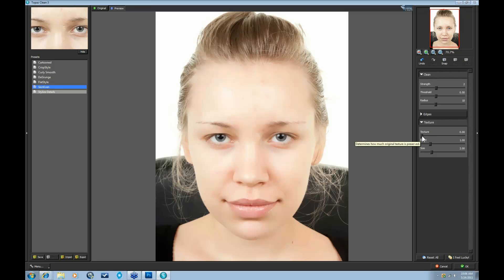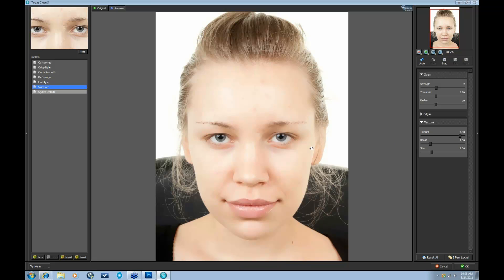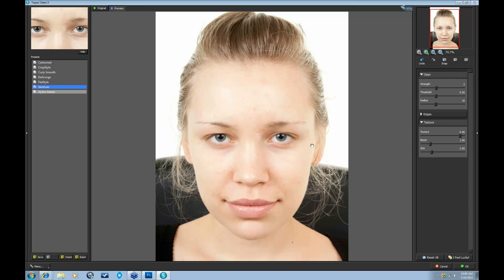So let's go ahead and take this up just a bit. And I'll show you, if you take it all the way up, you get quite a bit of texture back. Let me show you before and after.